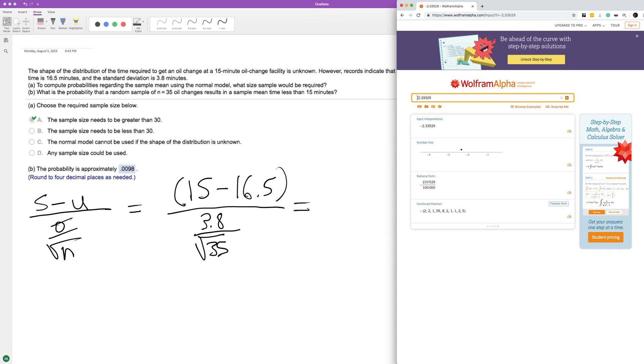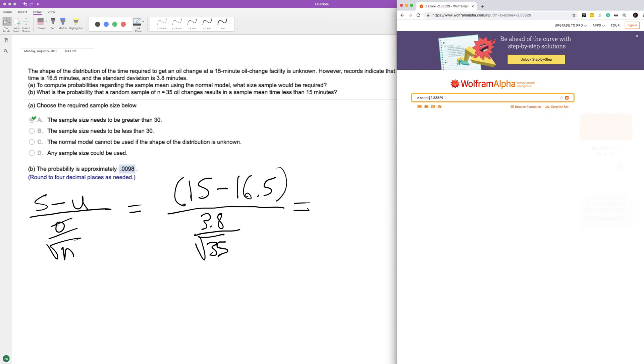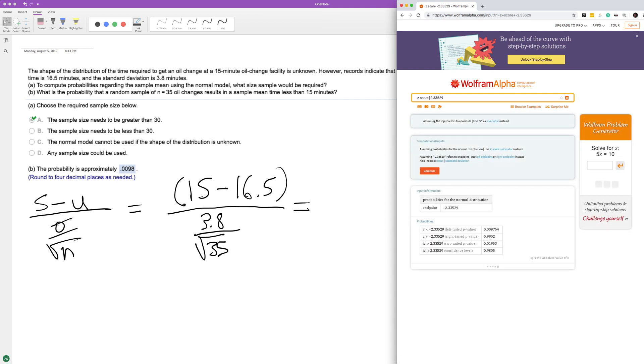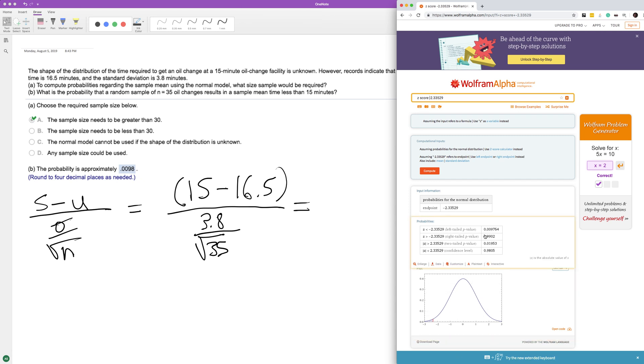Alright, so this is equal to... if you look here we want less than that, so it's going to be left tail. So left tail p-value: 0.00974. We're rounding to four decimal places, so we round the six up, so it becomes 0.0098.